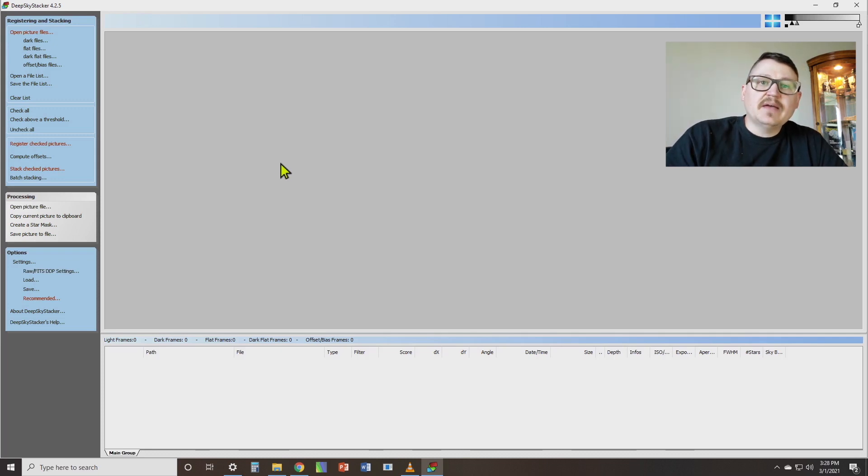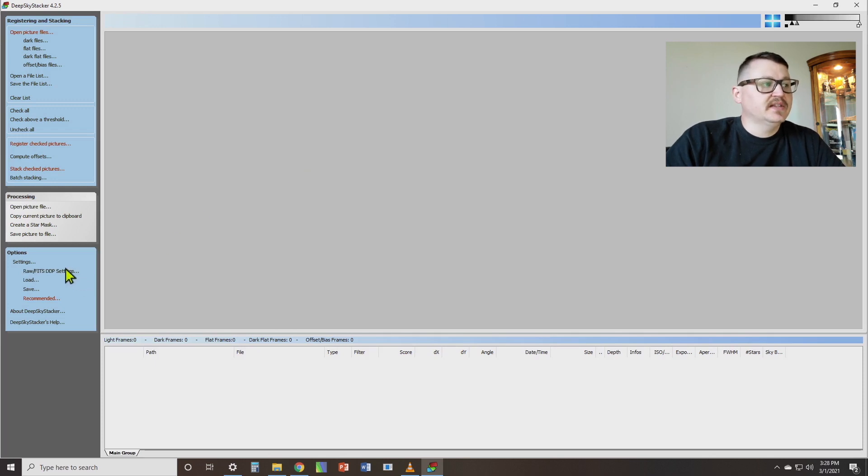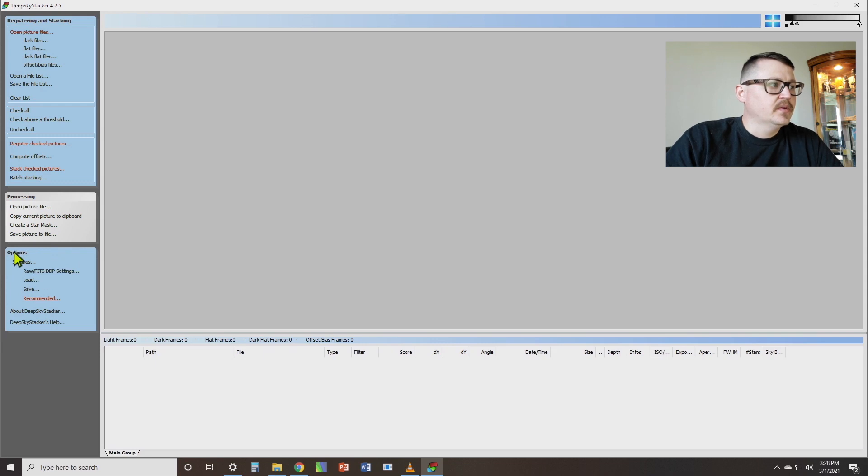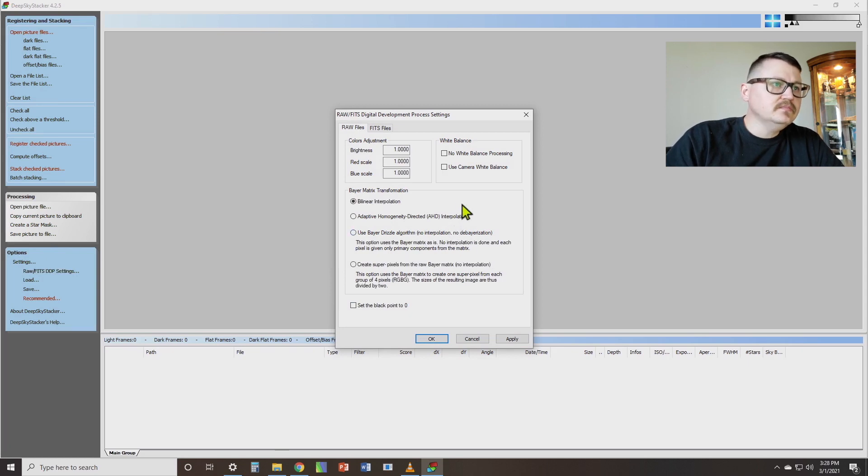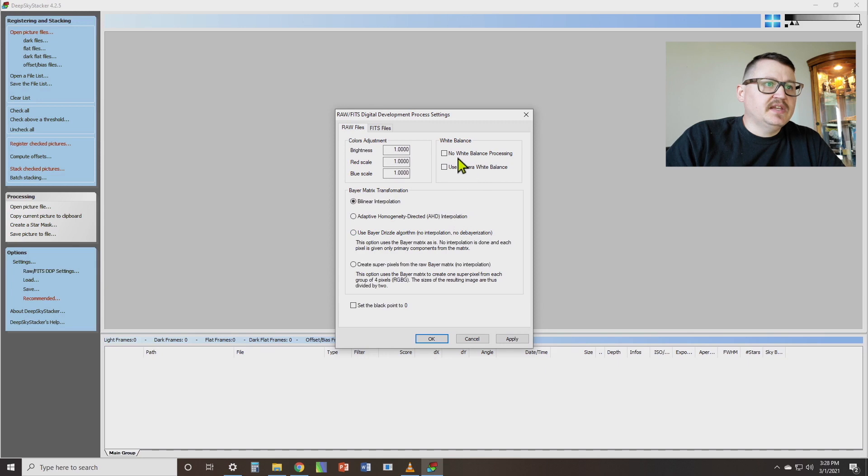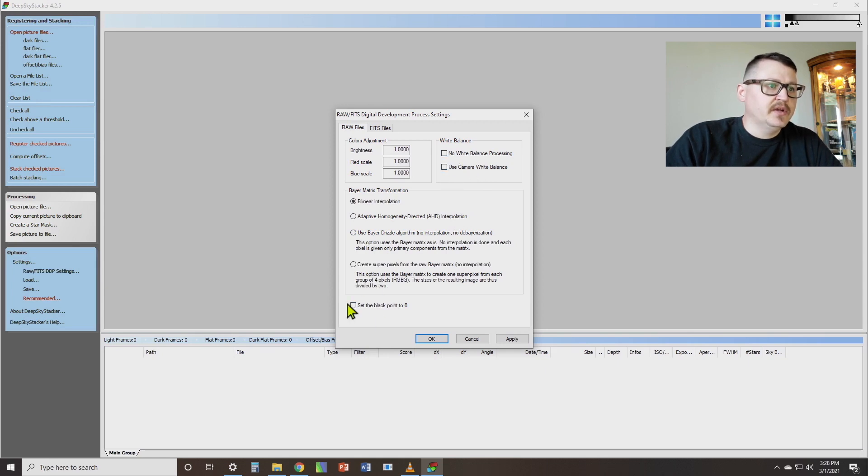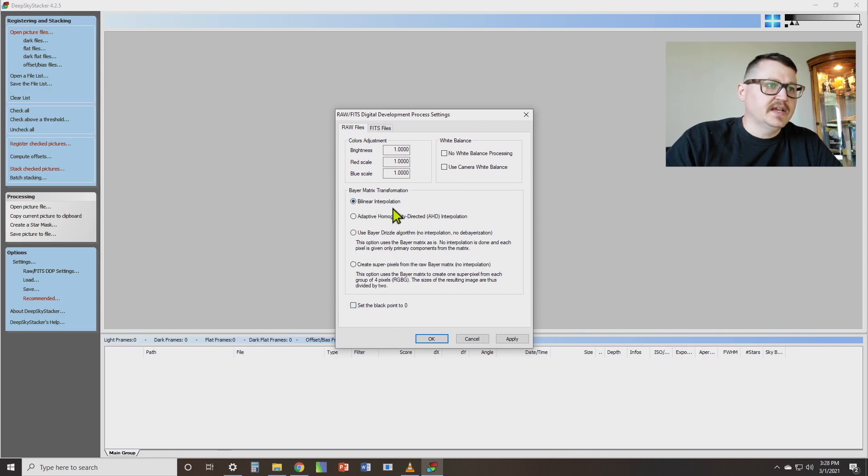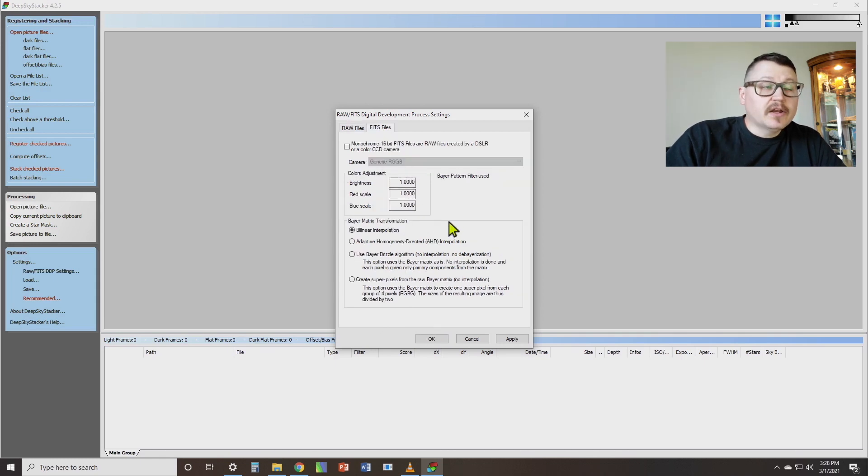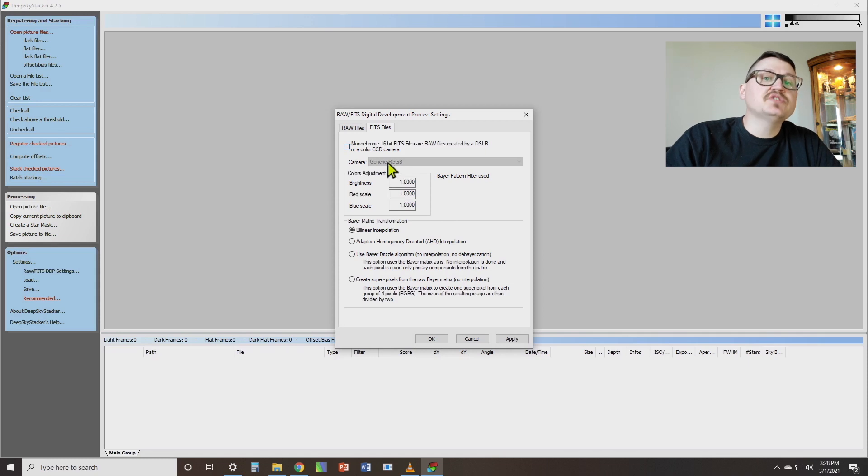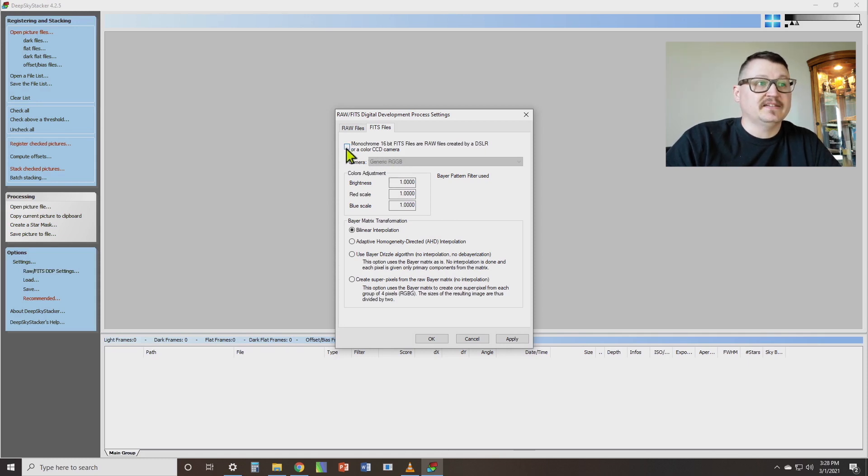So step number two, we need to make sure that we've got the right settings selected for our camera file types. Over here in the bottom, where it says Options and Settings, it says Raw Fits DDP Settings. Select that. If you're using a DSLR with raw files, my suggestion is that you leave all these boxes here unchecked. These three, these two appear in this one down here. And it's already got bilinear interpolation selected. If you're using a dedicated astronomy camera, if it's monochrome, you just want to leave that unchecked. But if it's a one-shot color camera with a color matrix, Bayer matrix, you're going to want to select that box.